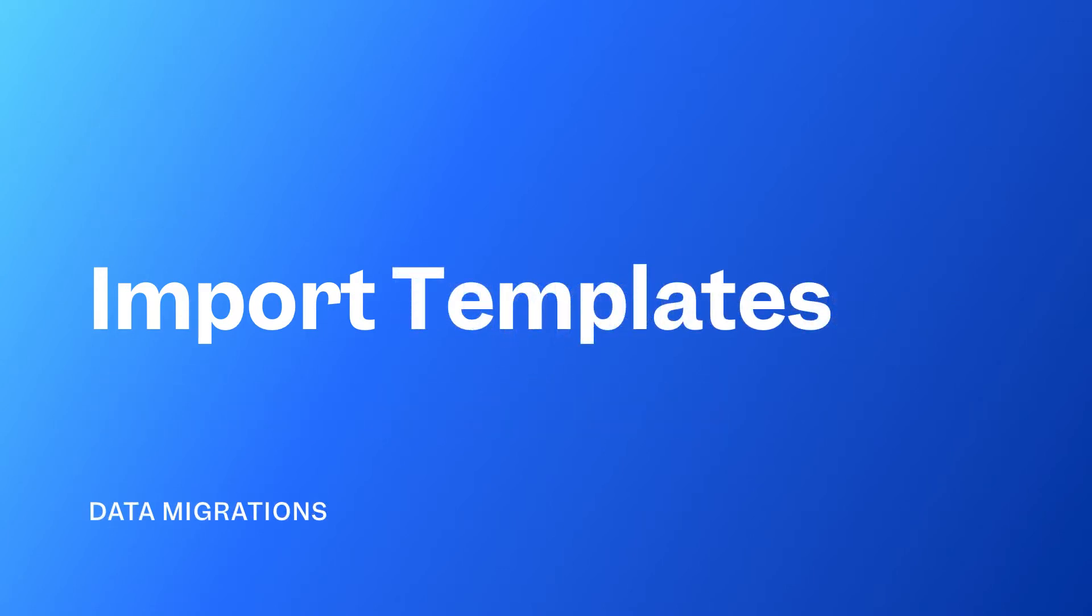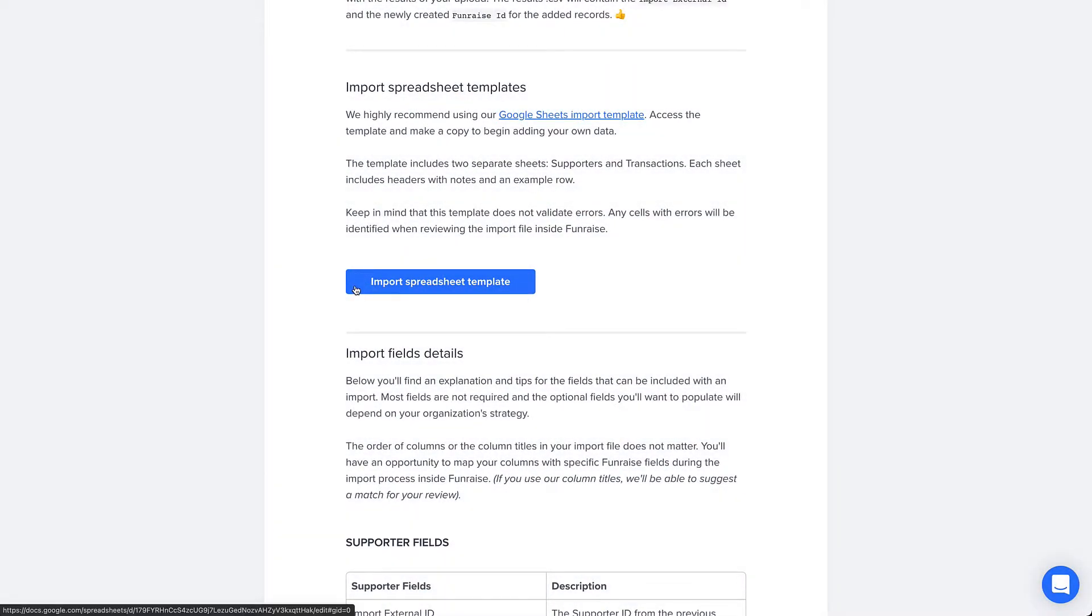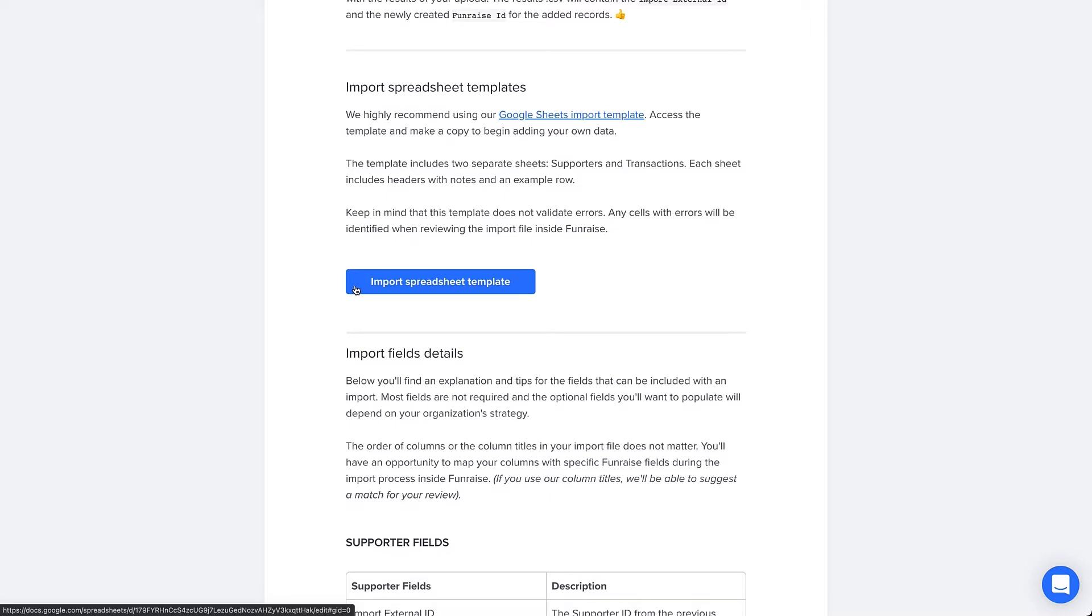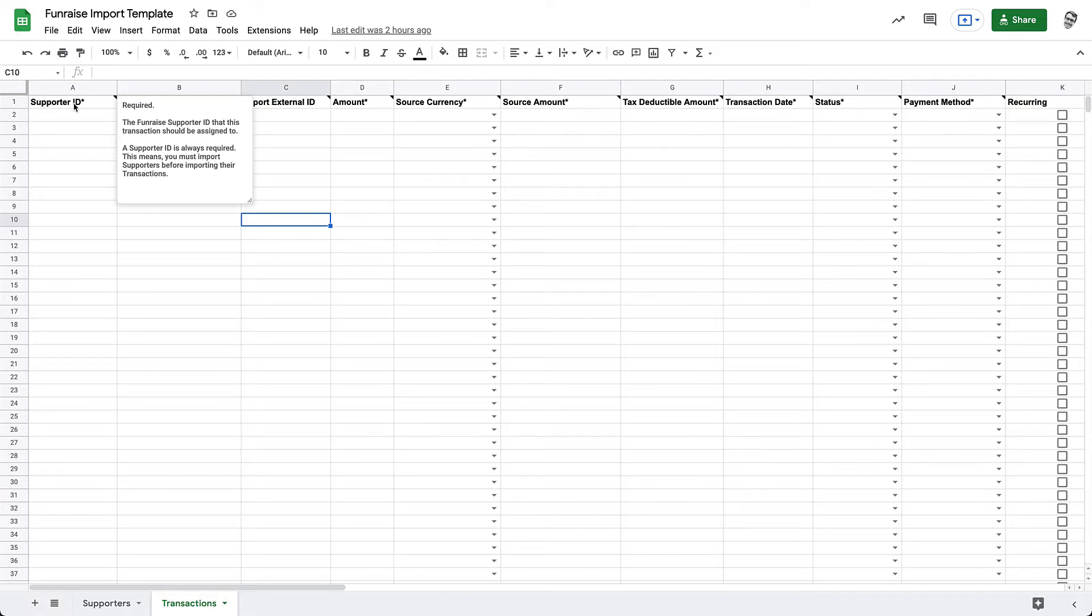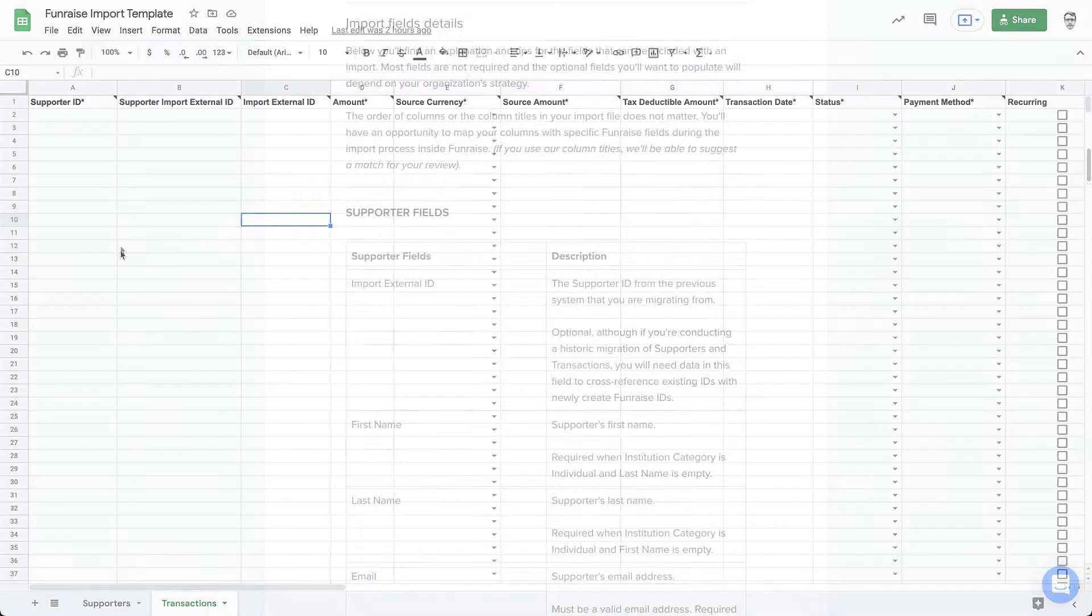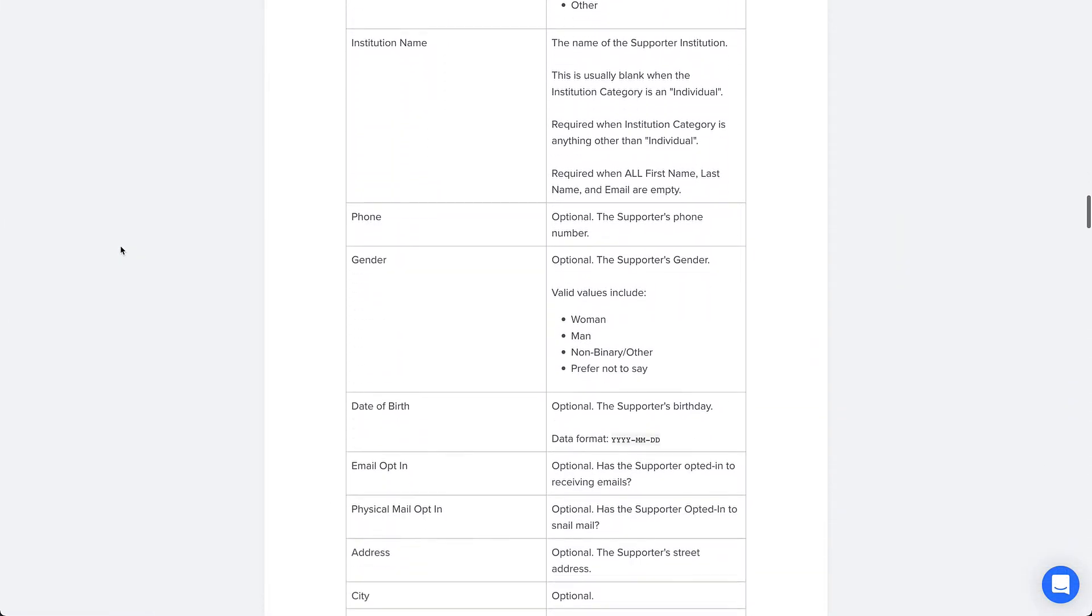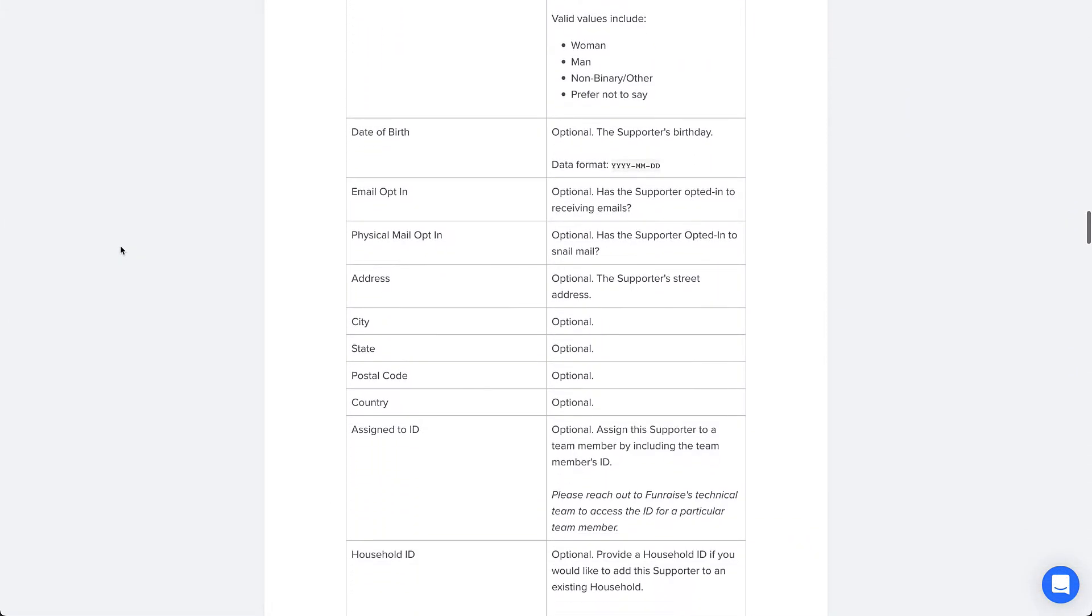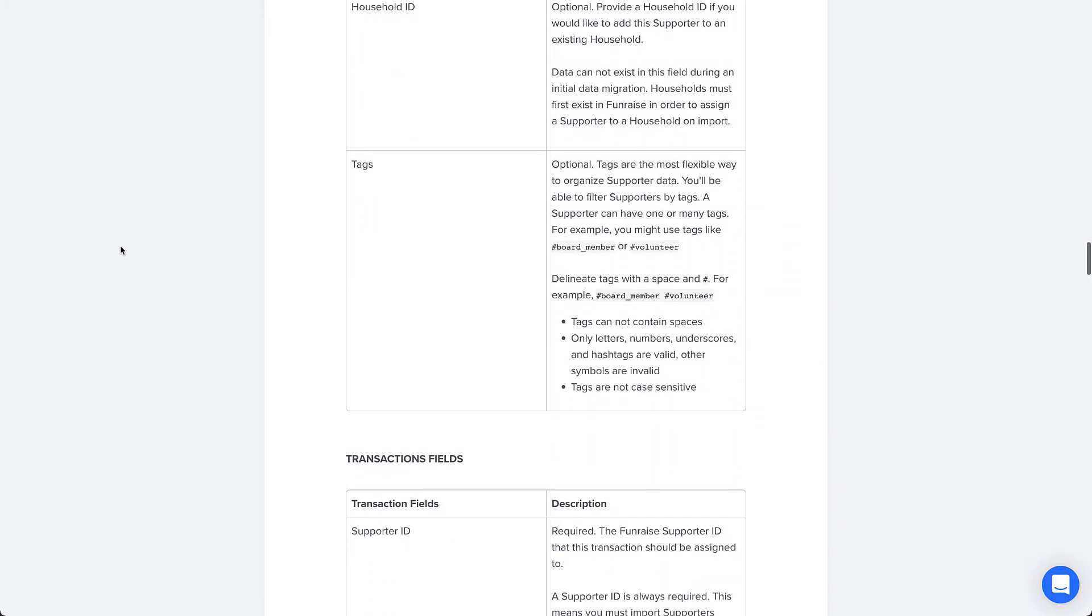The first step is to access Fundraise's import templates and take a second to understand how they are formatted. You can find links to these import templates at our knowledge base. The import template includes two sheets. You'll import data for supporters into the Supporters tab and transactions into the Transactions tab. Each sheet has column headers and notes with definitions.